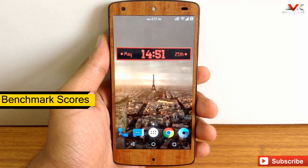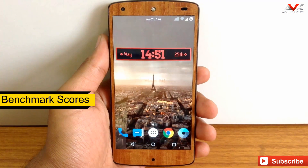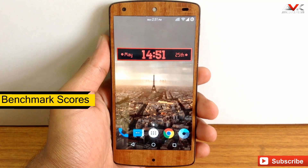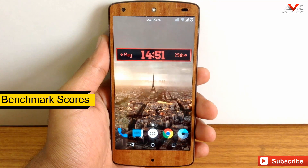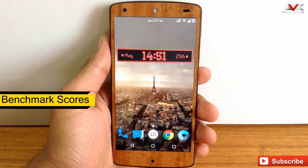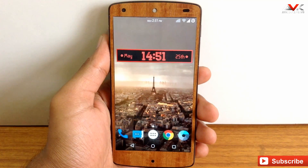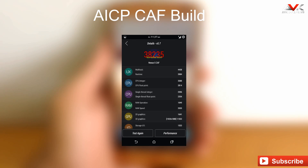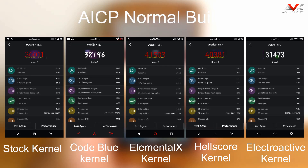For the normal build of AICP ROM I have tested with 4 different kernels. For the CAF version there are no custom kernels available, so all the stats for the CAF version are taken with the stock kernel that comes along with the CAF build. As you can see, the Elementary kernel has a higher benchmark score compared to other kernels for the normal build.